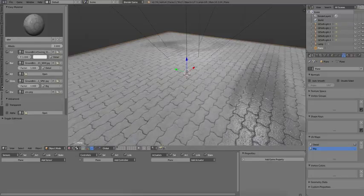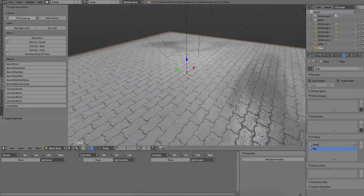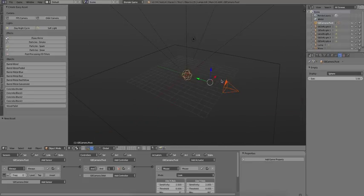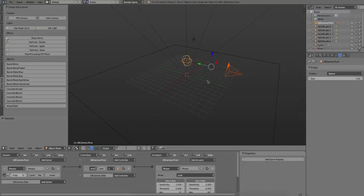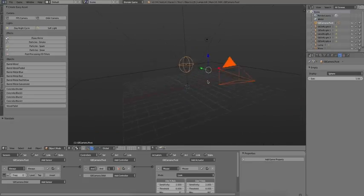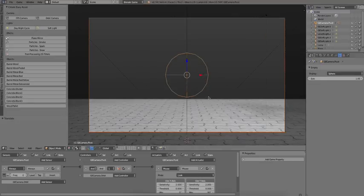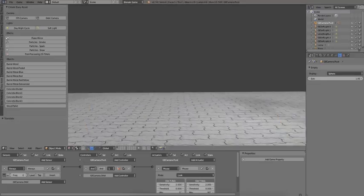Let's add a camera assembly. I'm going to pick the orbit camera, just move it up a little, and go into the camera view. And we can see that it works perfectly in the game.